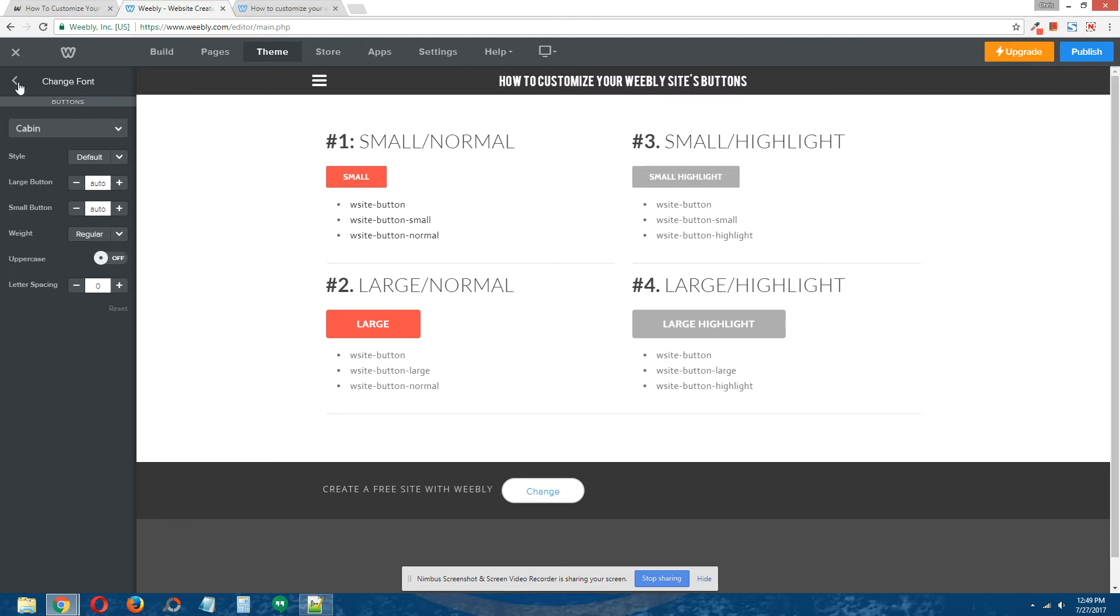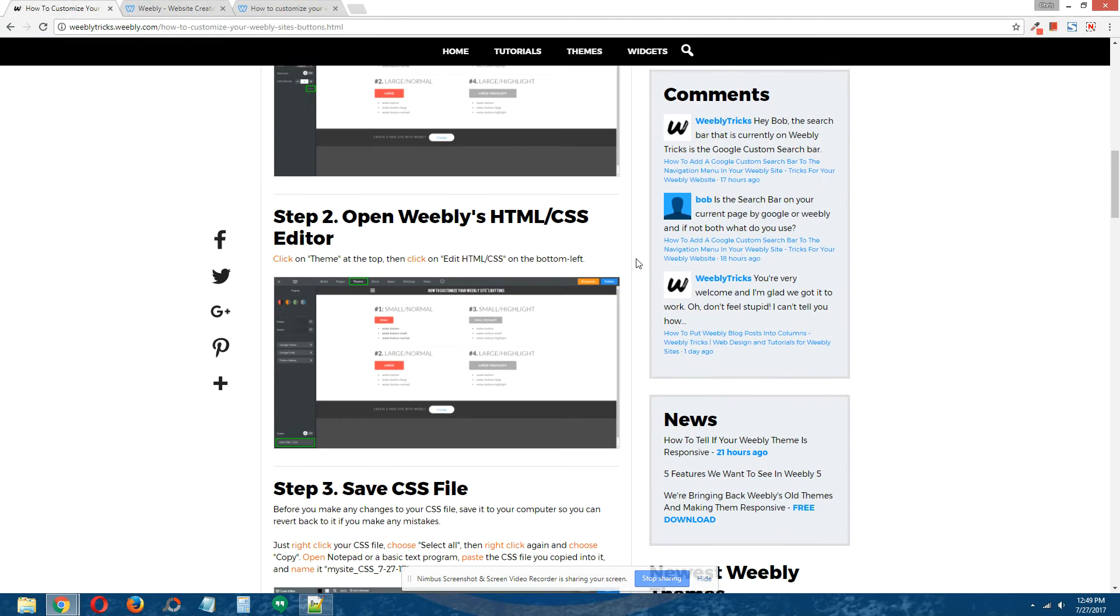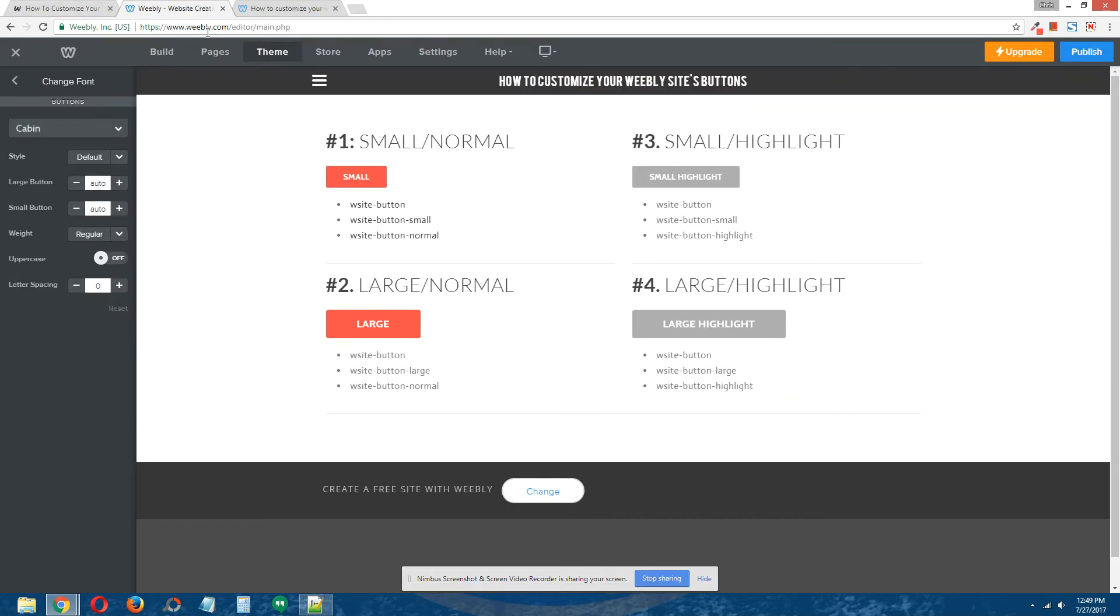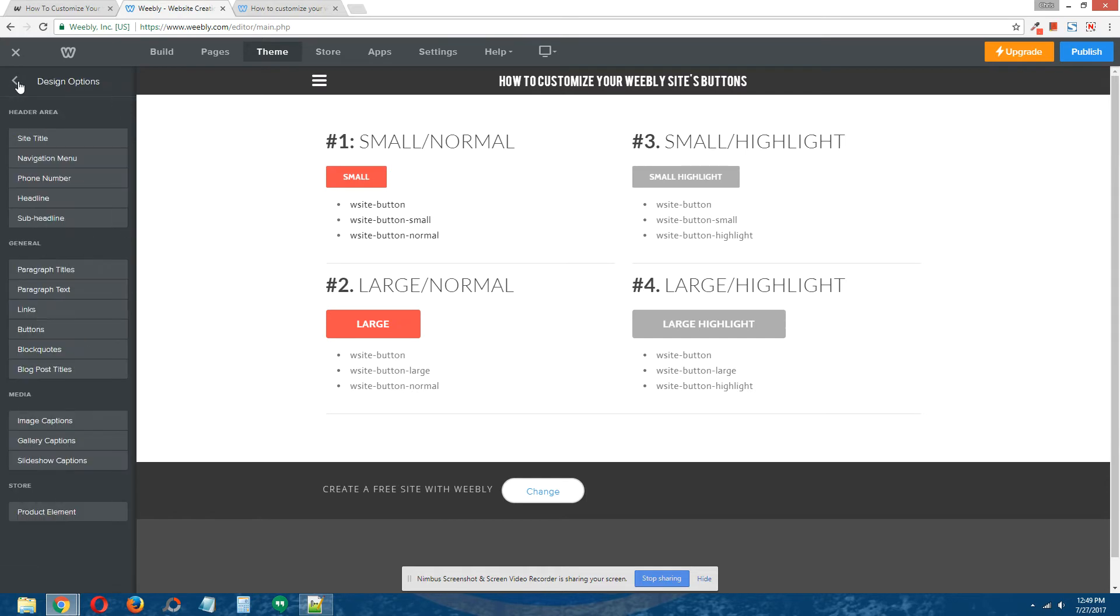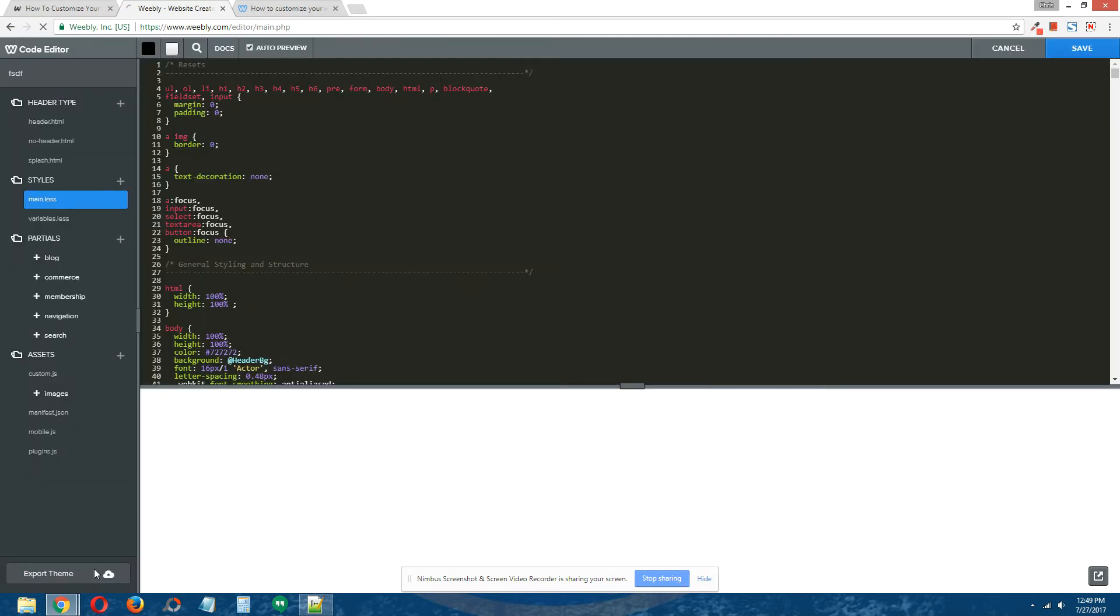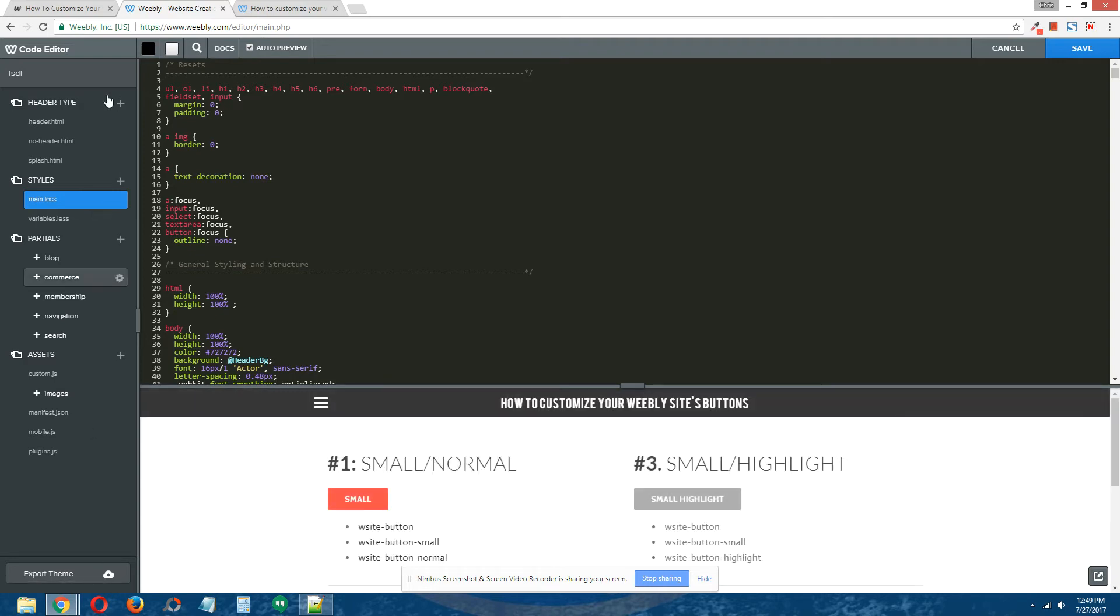Step 2: Open Weebly's HTML/CSS editor. While still in Theme, on the bottom left click on Edit HTML/CSS, and that will open Weebly's HTML/CSS editor for us.